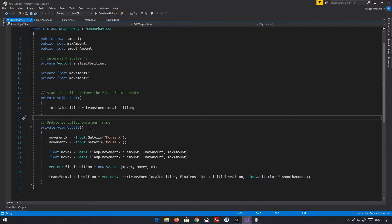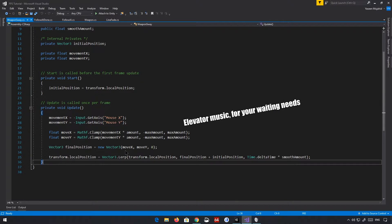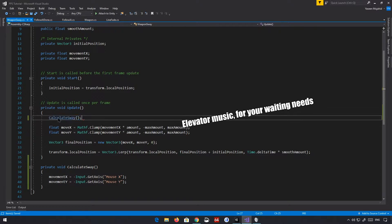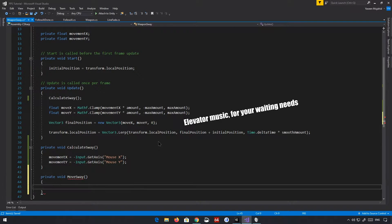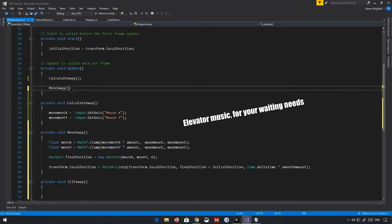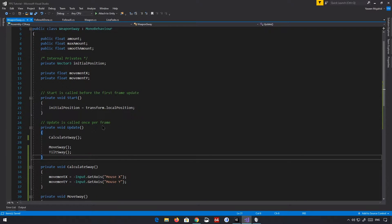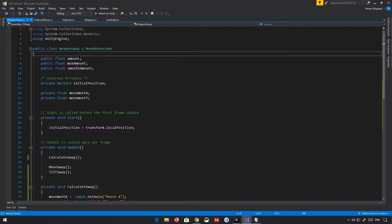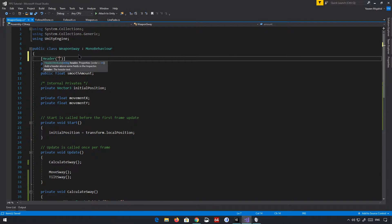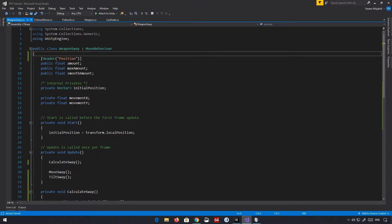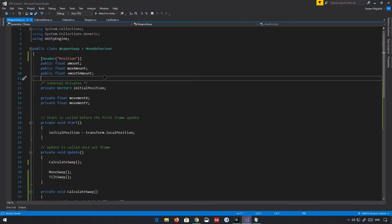So, this is the script. The first thing we're going to do is edit the script and clean it up a little bit. This sort of keeps things more managed. I'd also like to add a header here, just so we know that these variables are responsible for the position and whatnot.